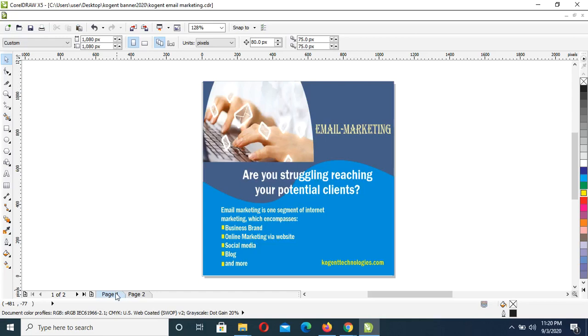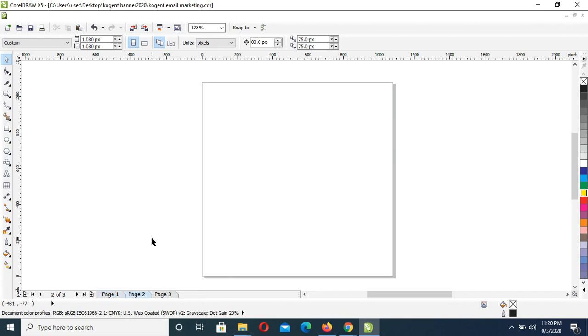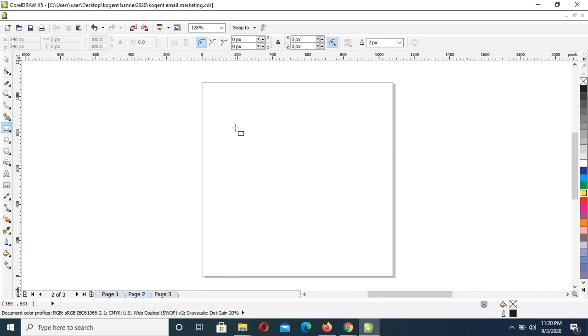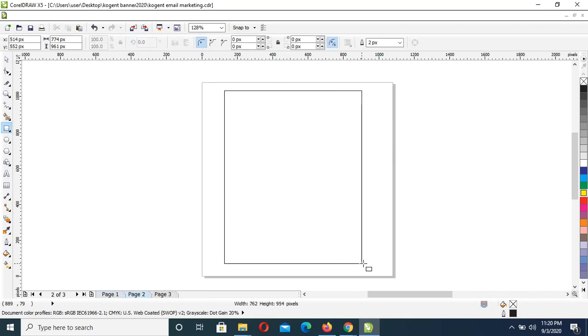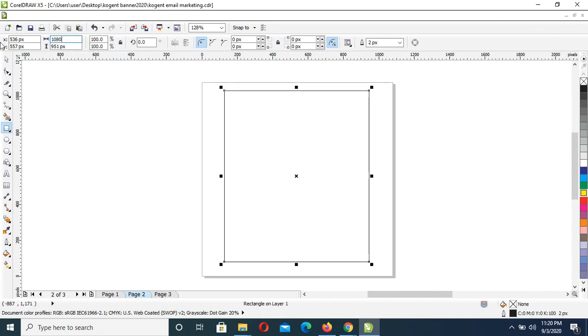Hello guys, quickly we'll be doing this design. What we have to do first: open a new page, then draw a rectangle. Make this 1080 by 1080 pixels.